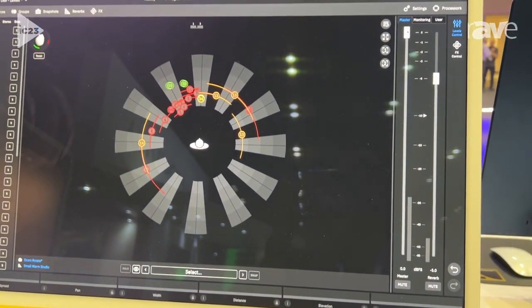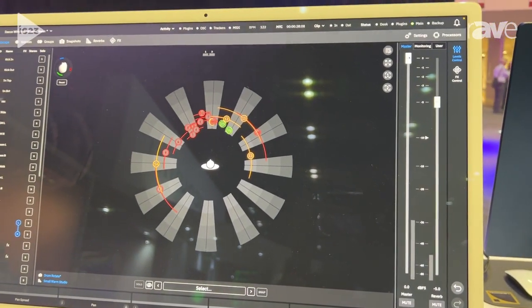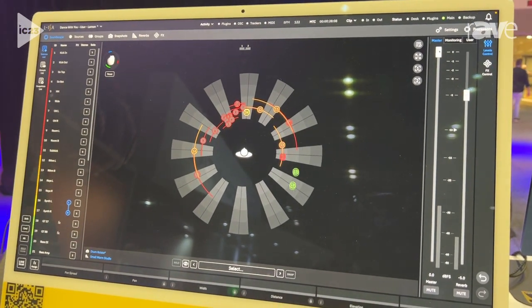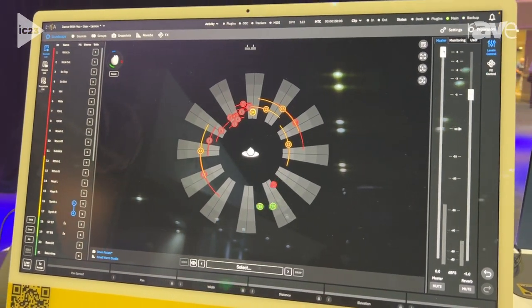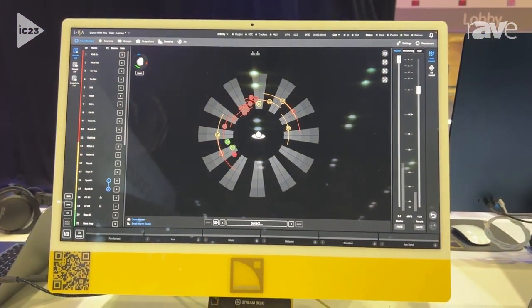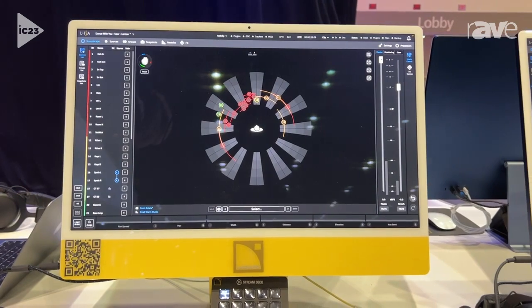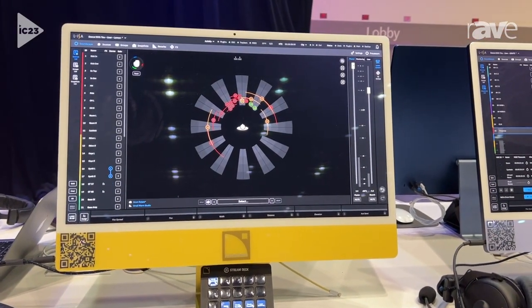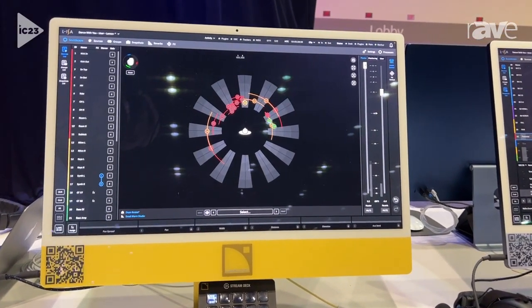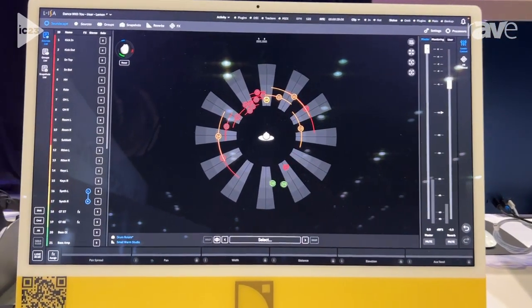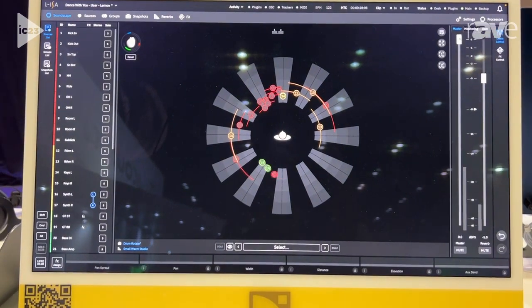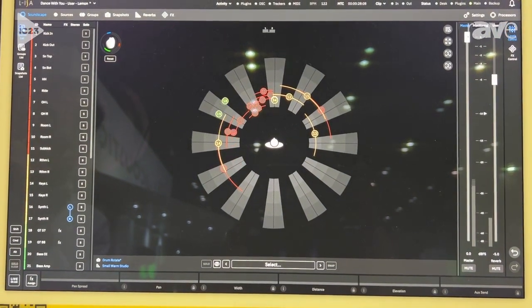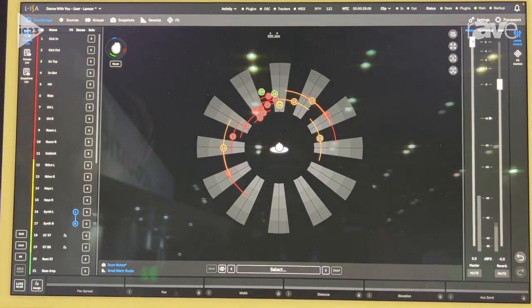So I encourage you to download the software which you can do at l-acoustics.com and give it a go and enjoy the immersive experience.